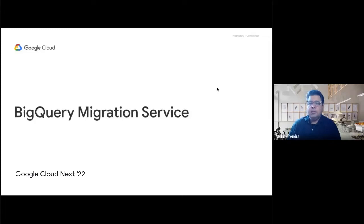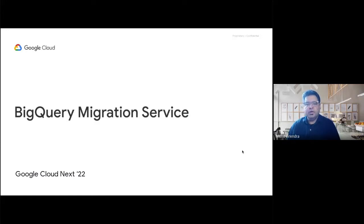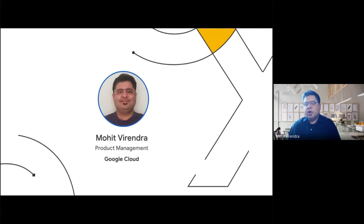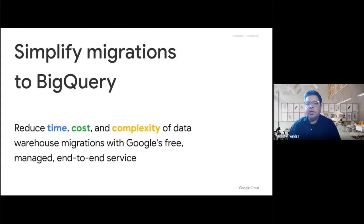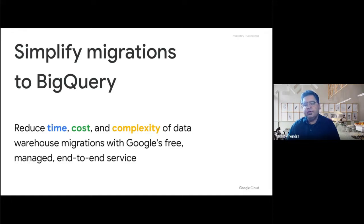Hello everyone. I'm really excited to be here today with you to tell you how you can migrate your data platform and your data warehouse to Google GCP BigQuery, and why those migrations have become much simpler with the announcements we are going to make today. I am Mohit Gurendra, part of the product management team at Google Cloud, and today we are going to talk about how we can simplify your data warehouse migrations to BigQuery.